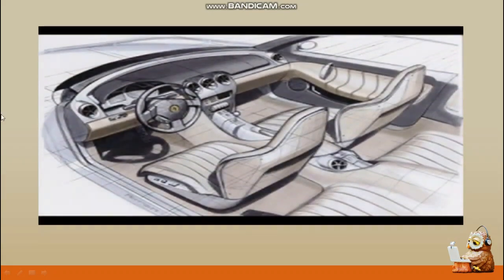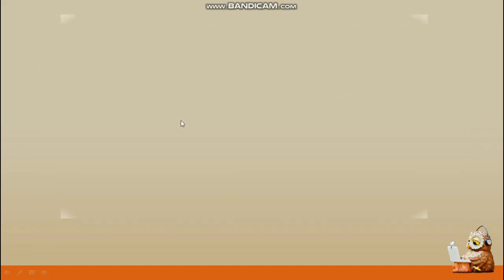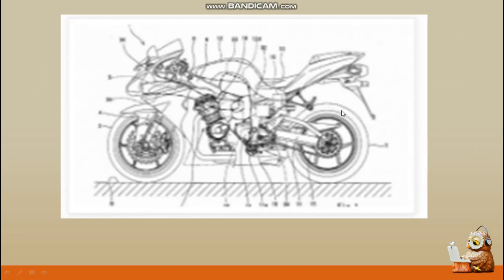Contohnya bisa kalian lihat pada tampilan slide — ada desain tentang otomotif, yaitu desain interiornya yang dibuat menggunakan autocad. Selanjutnya ada desain sepeda motor di mana terdapat keterangannya, sketsanya lengkap tentang komponen-komponen bagiannya.